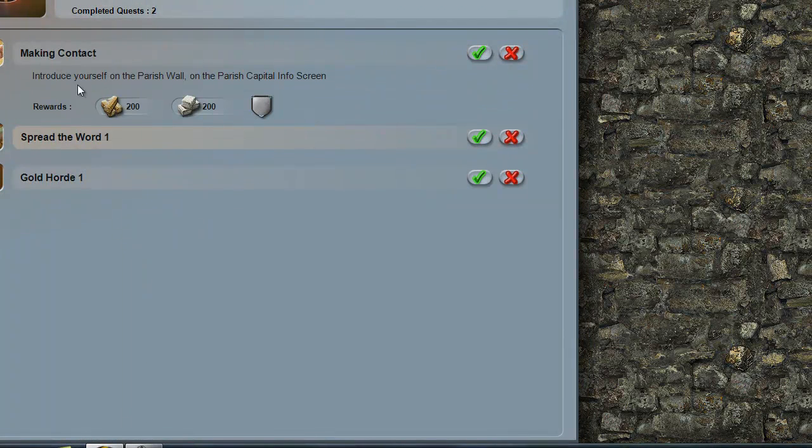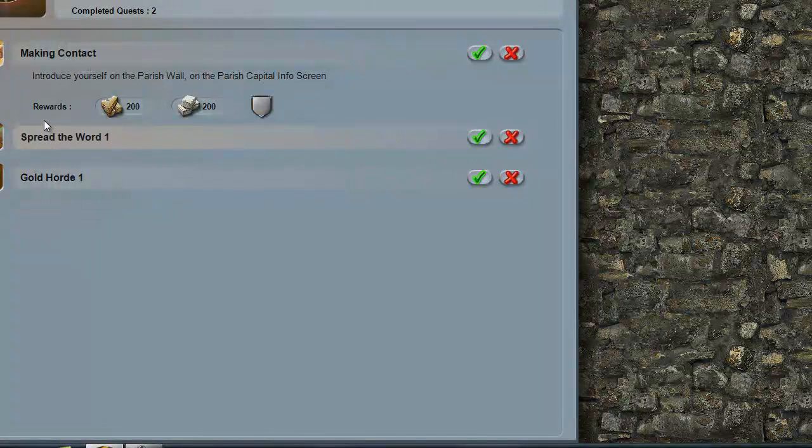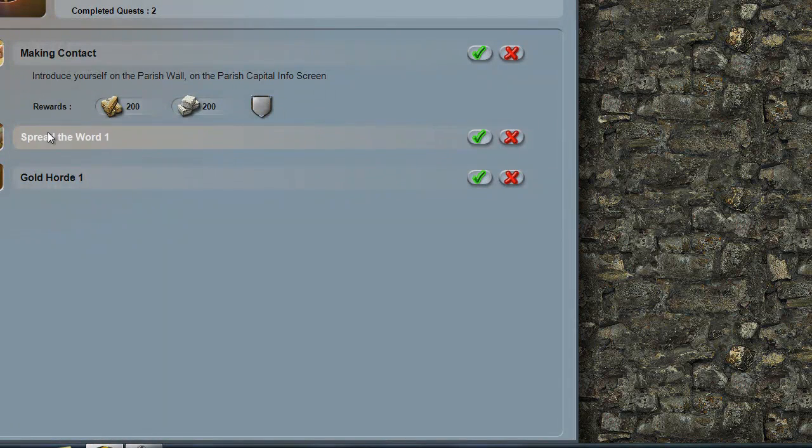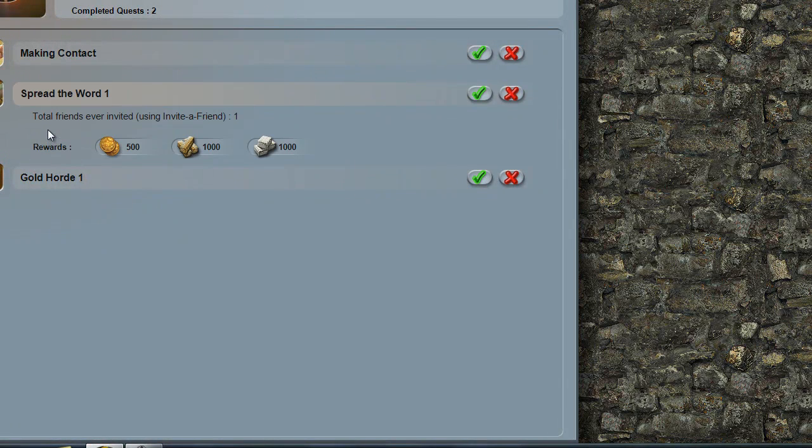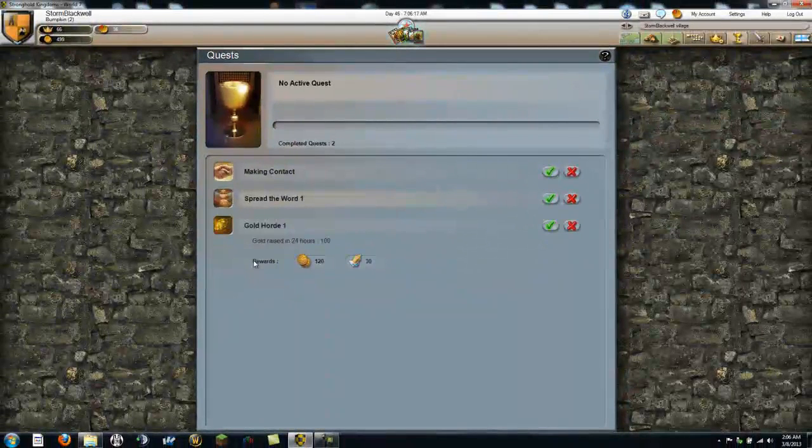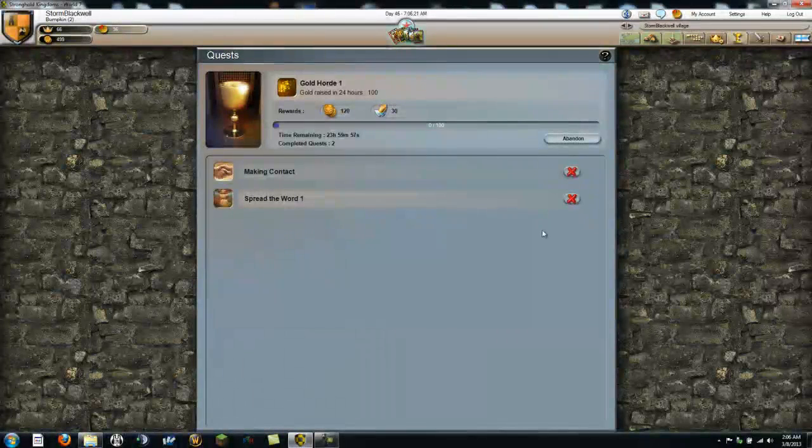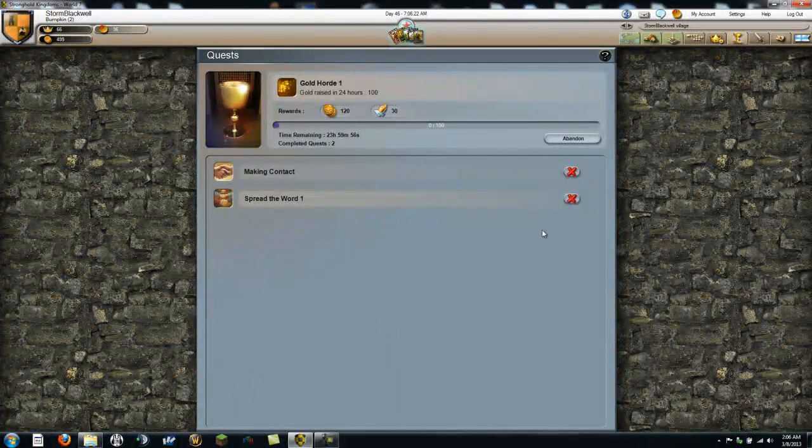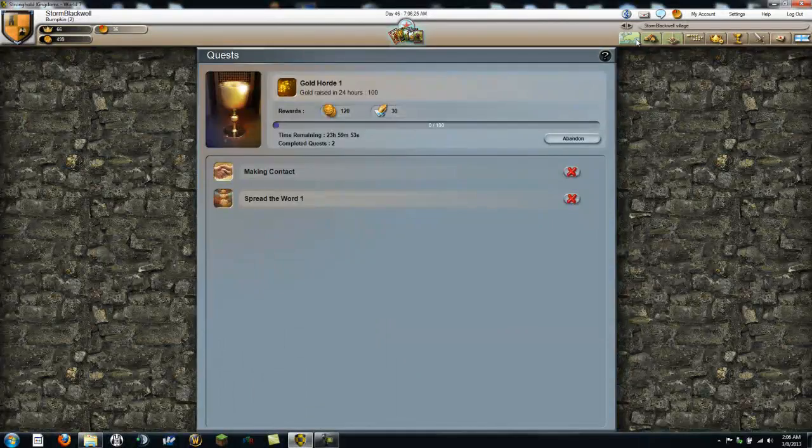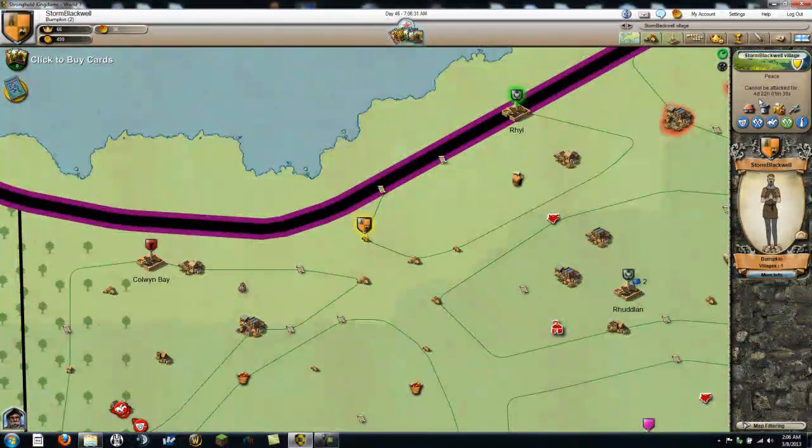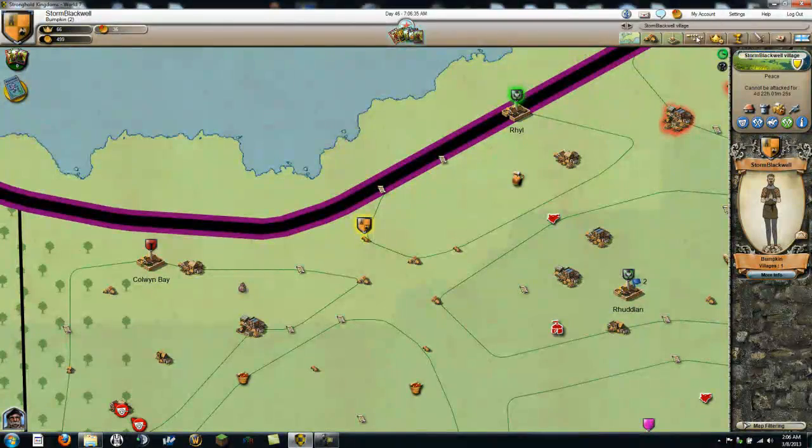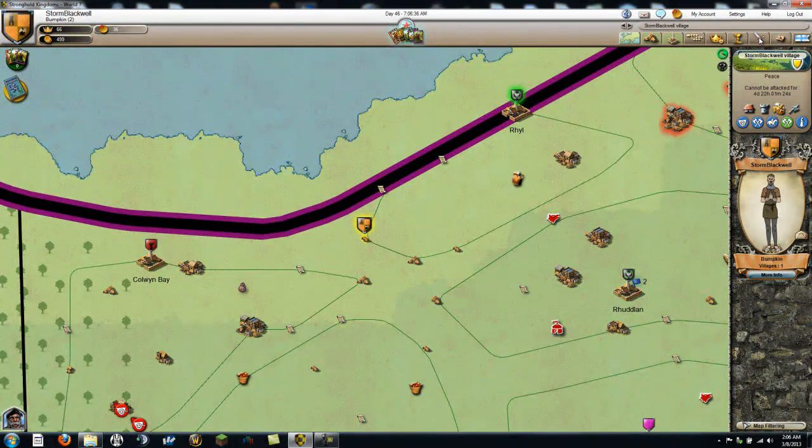Let's see what this... Introduce yourself to the parish wall. On the parish chapel info screen. I don't really want to do that. Total friends ever invited. Oh gosh. Alright, well, let's try to do that. Those other ones are social things I want to not do. Peace. Cannot be attacked for four days. Oh, okay. That makes sense.